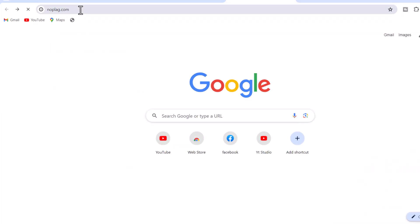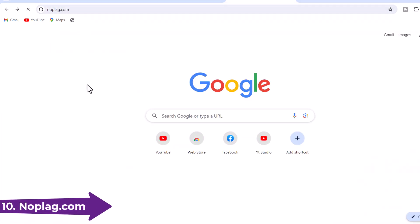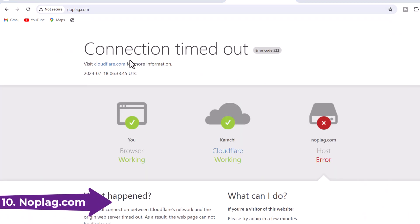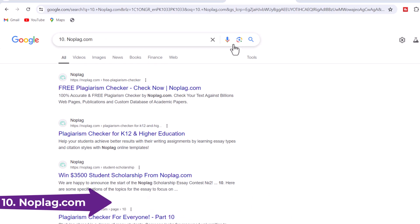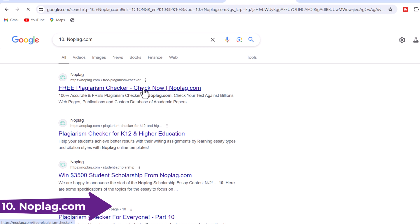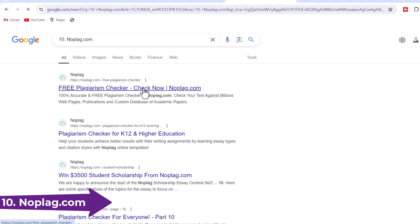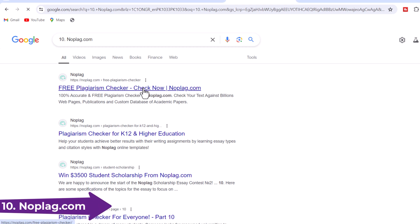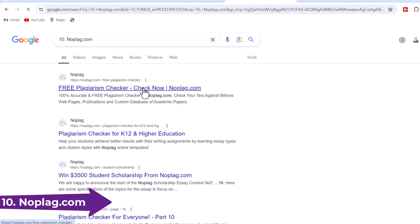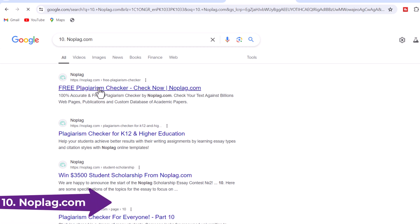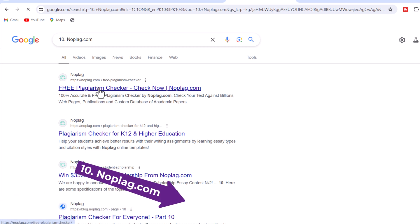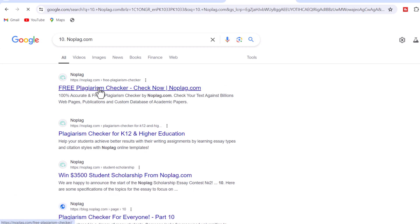10. Noplag.com — Noplag provides a detailed plagiarism report that you can send and share. Don't let plagiarism issues slow you down; deal with them in the fastest and most effective way. It offers various services such as plagiarism checkers for universities, colleges, schools, students, teachers, and academics.